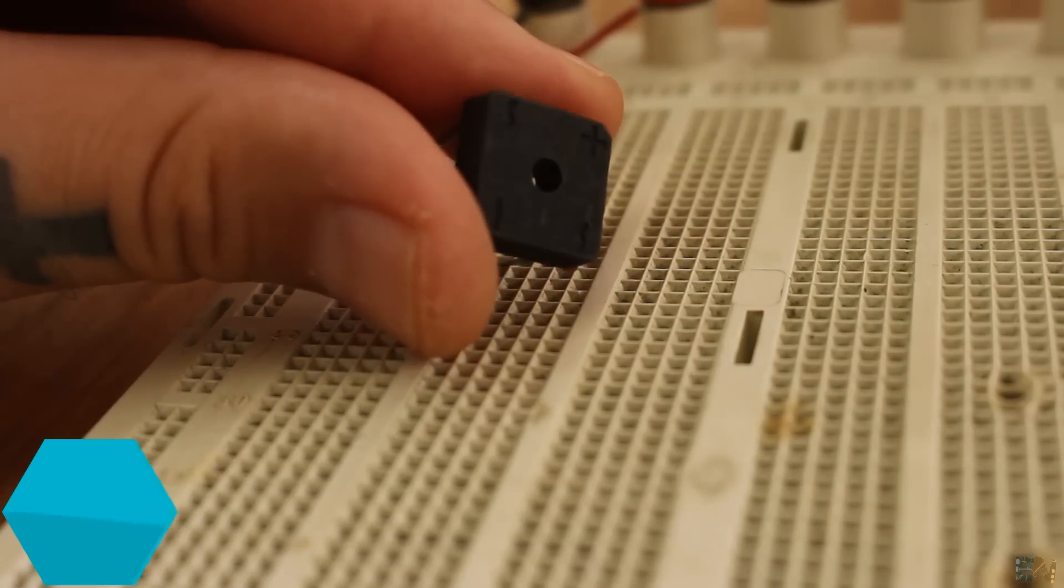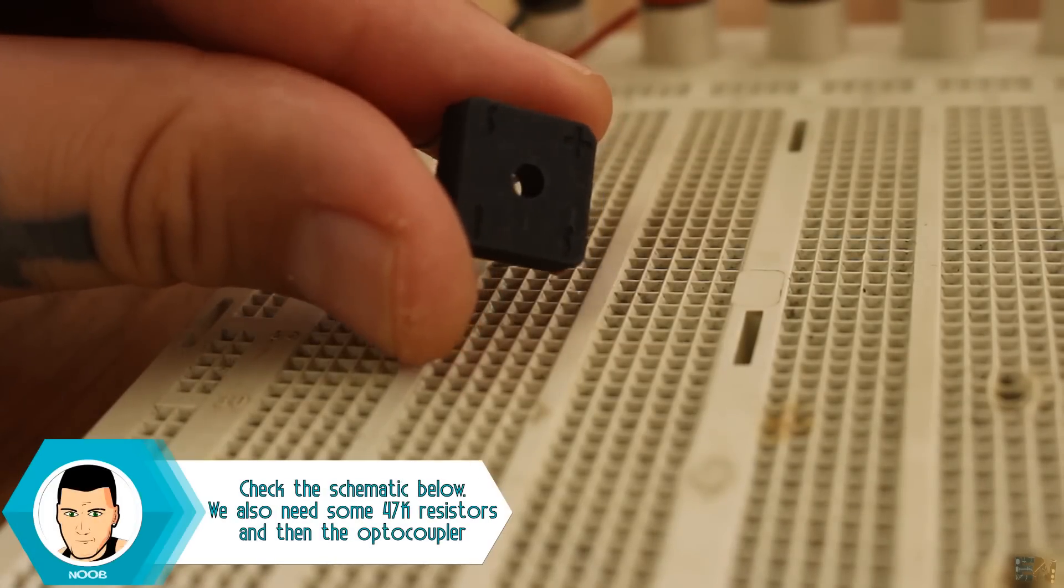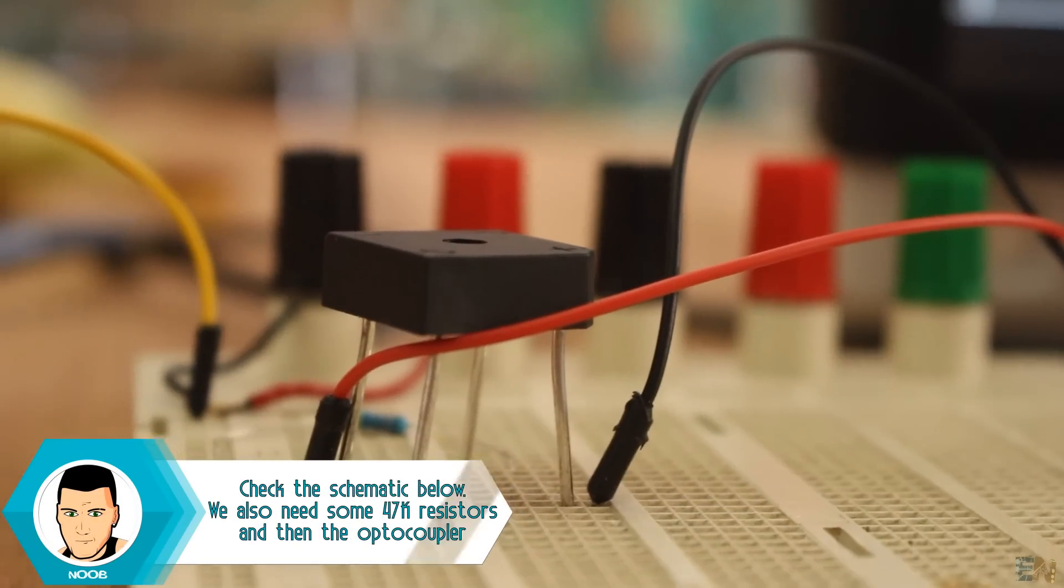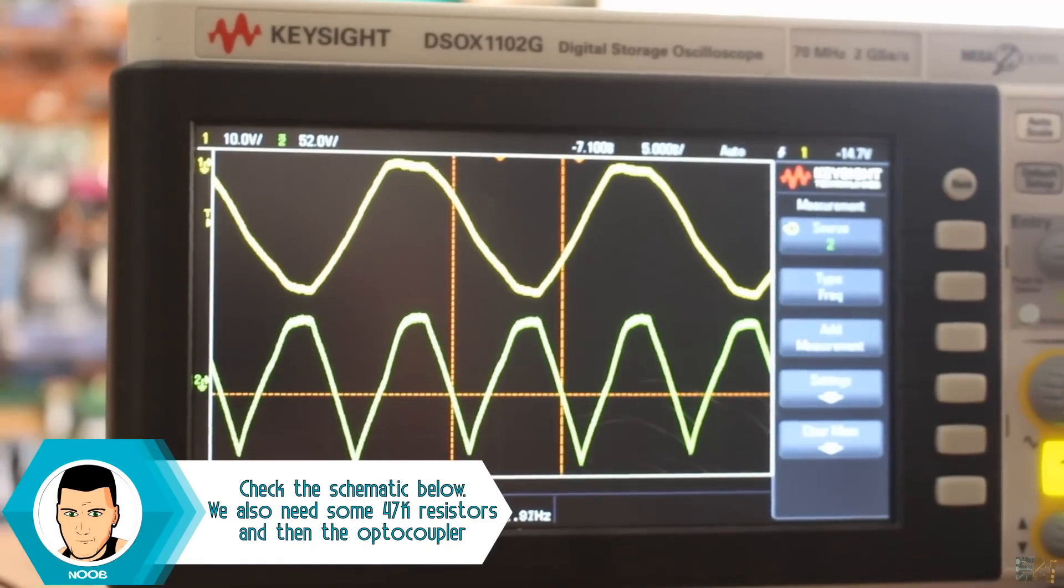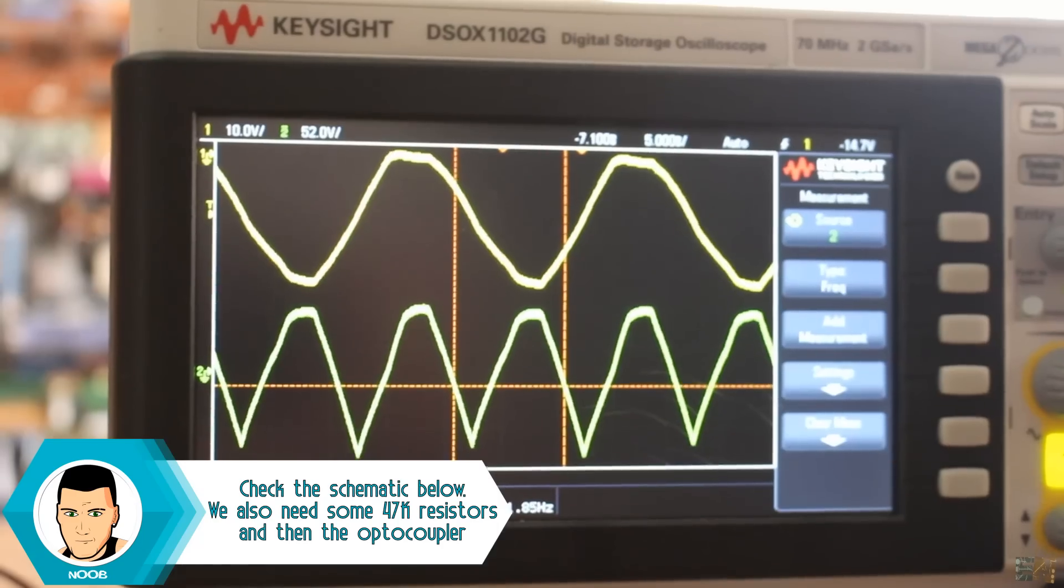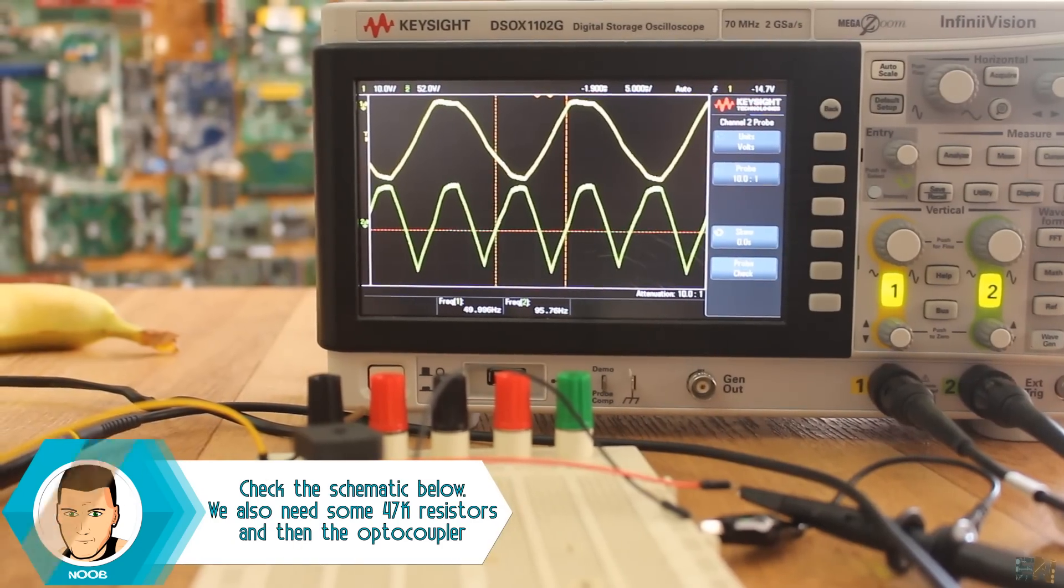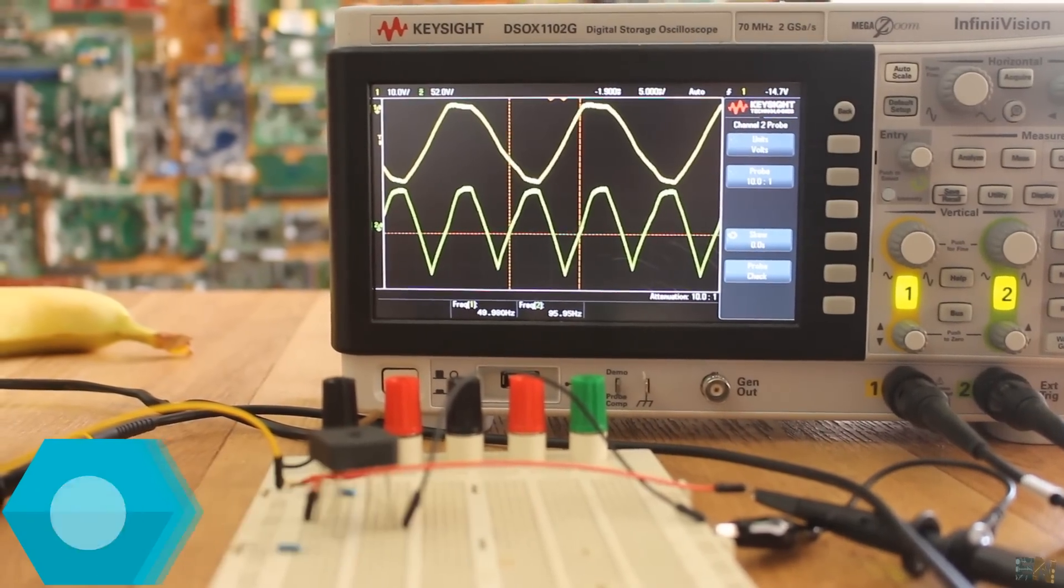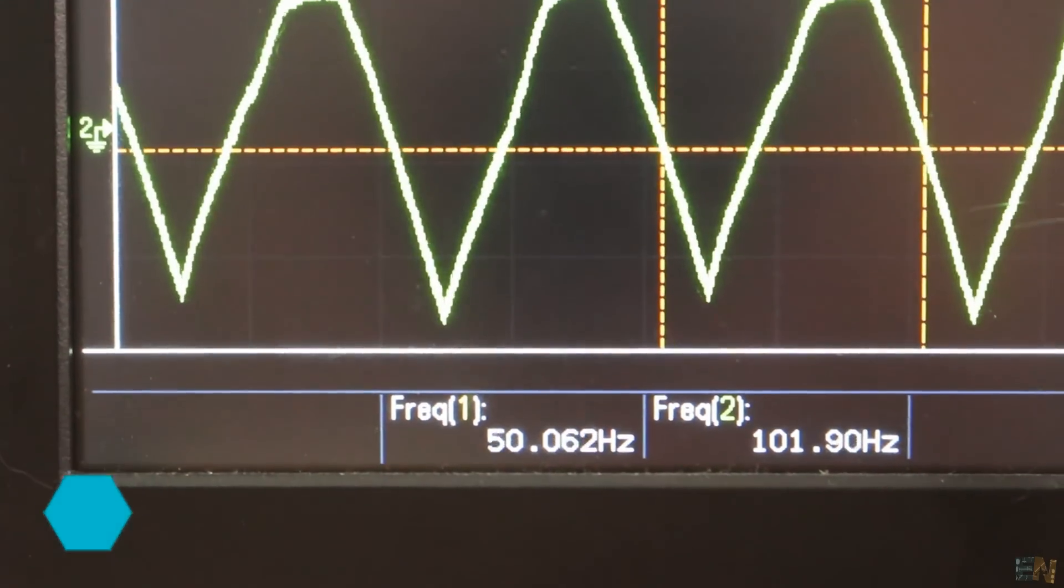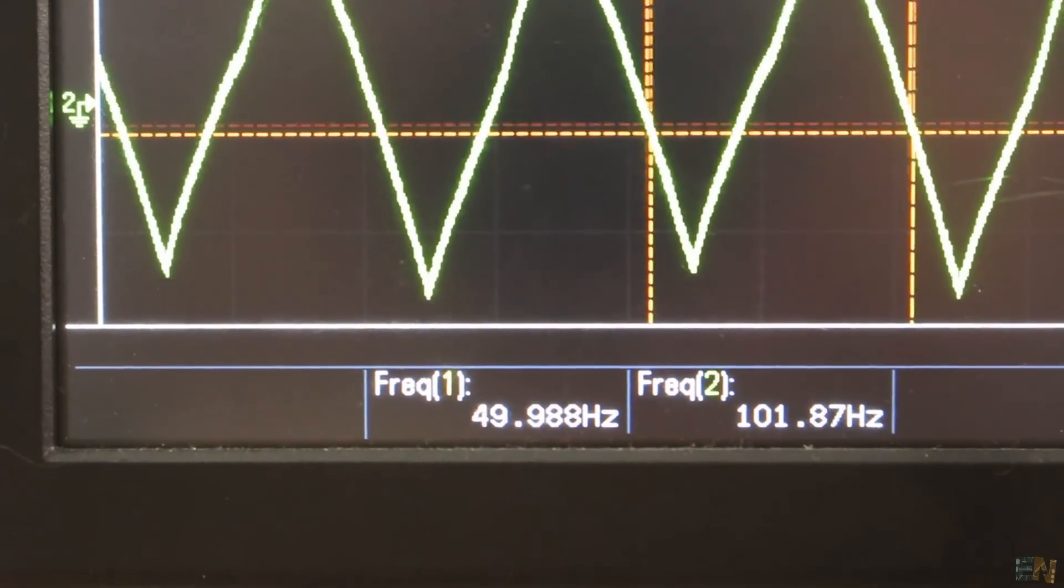Now I add a full bridge rectifier and this is what I get. Both the positive and the negative part of the wave on the positive side of the wave and with double the frequency.